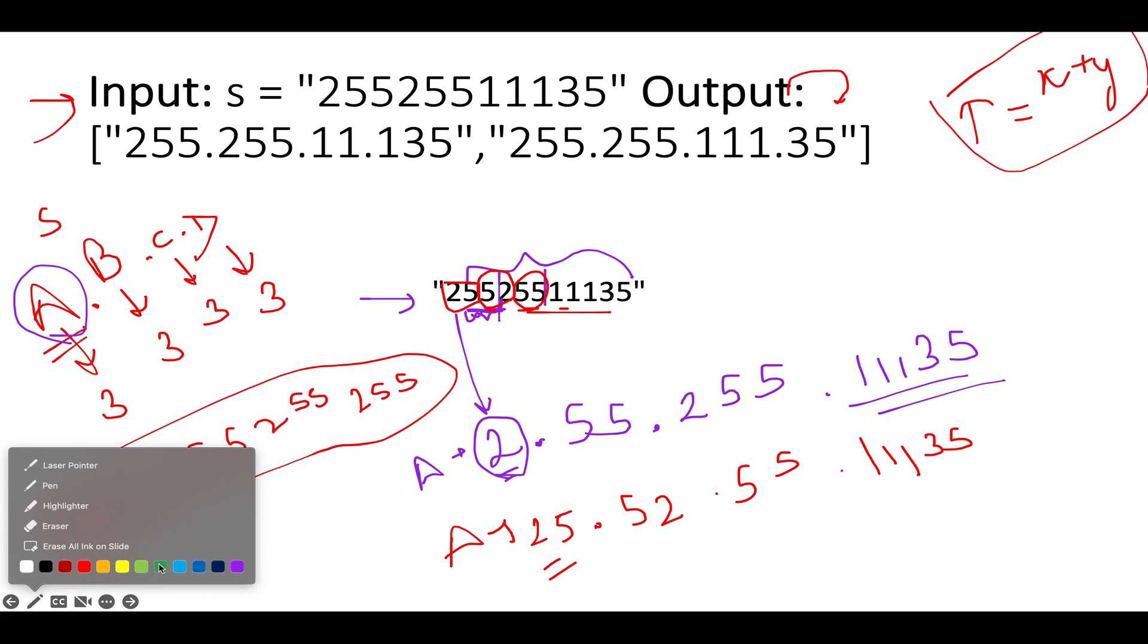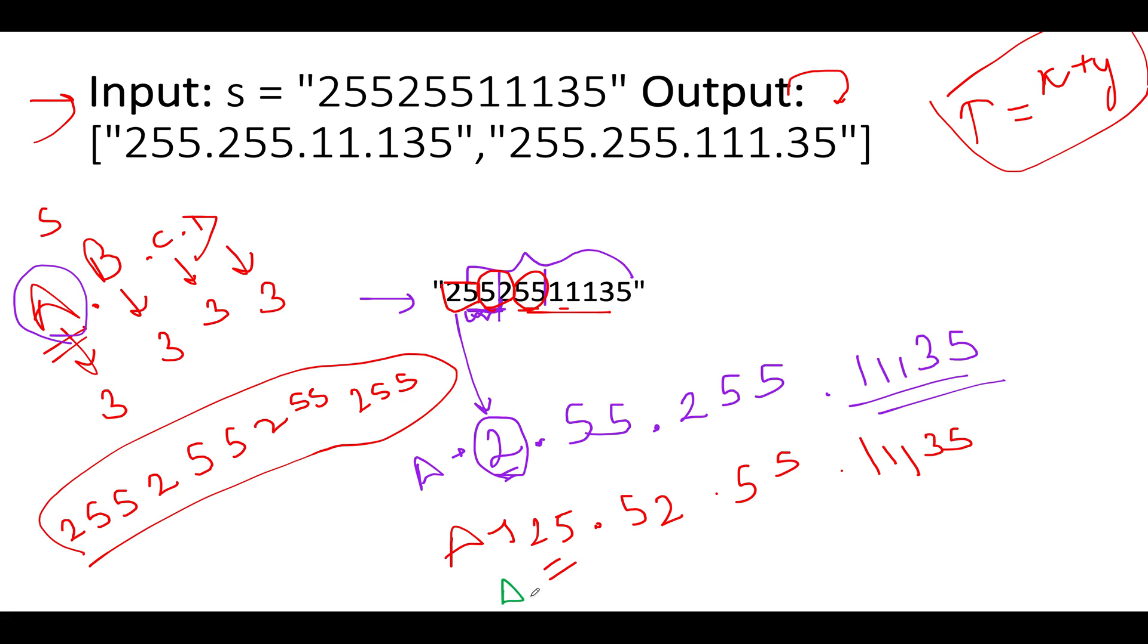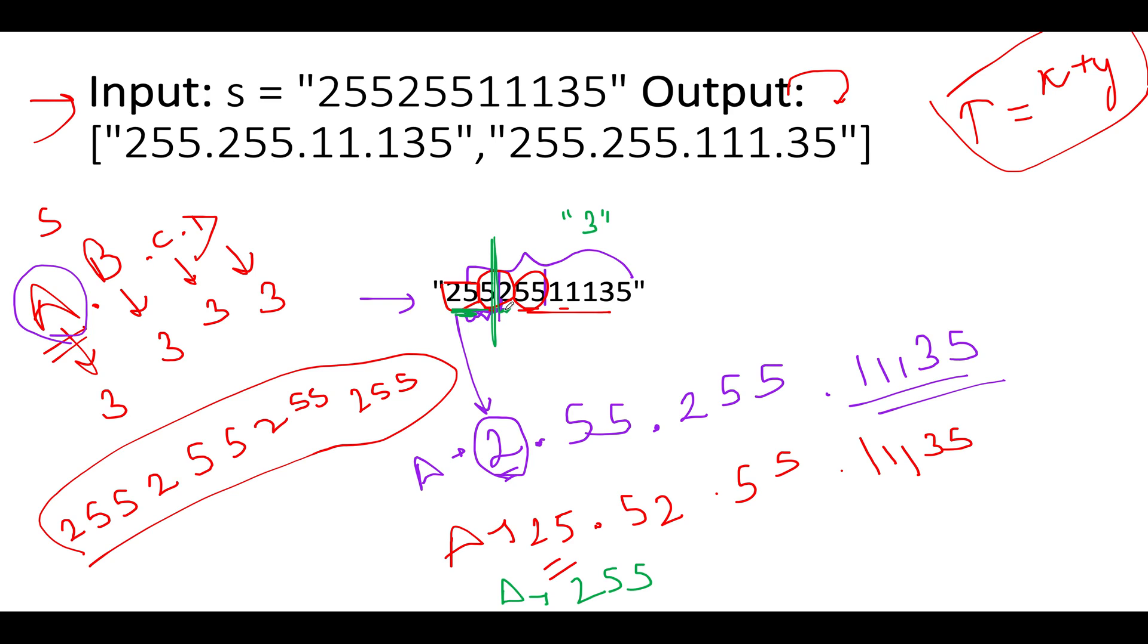And this time A will be considered as 255. And we have to create three integers out of the remaining string. And since we have fixed the values of A, let's again redo the same thing for the remaining integer values that we have 255, 11135. And this time we're interested in creating three integer values, B, C, D. Again, we are going to do the same thing. We'll minimize B and we'll maximize C, D. So if we'll minimize B, what do we get? We get two. And from the remaining strings, we'll have to generate C and D. So the maximum possible value of C would be 55. And D would be 11135. Again, it becomes invalid. So we'll have to ignore this case.